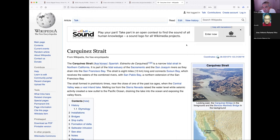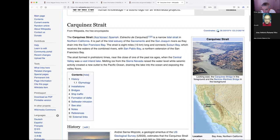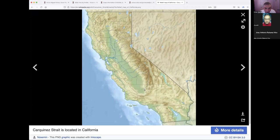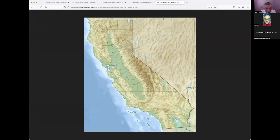The Carquinez Strait is a narrow tidal strait in Northern California, part of the tidal estuary of the Sacramento and San Joaquin Rivers as they drain into San Francisco Bay. The strait is eight miles long, connecting Suisun Bay — which receives the combined rivers — with San Pablo Bay, a northern extension of San Francisco Bay. So there's a whole connection: San Francisco Bay closest to the ocean, then San Pablo Bay, then Suisun Bay upstream, connected by the Carquinez Strait. The Carquinez Strait connects the Central Valley to these bays.